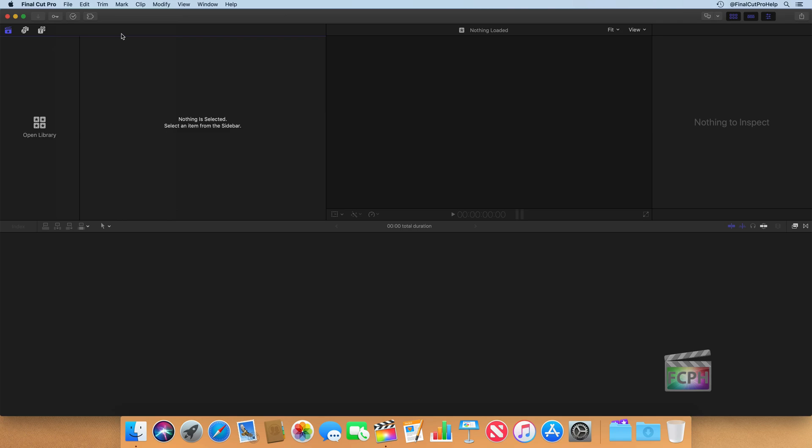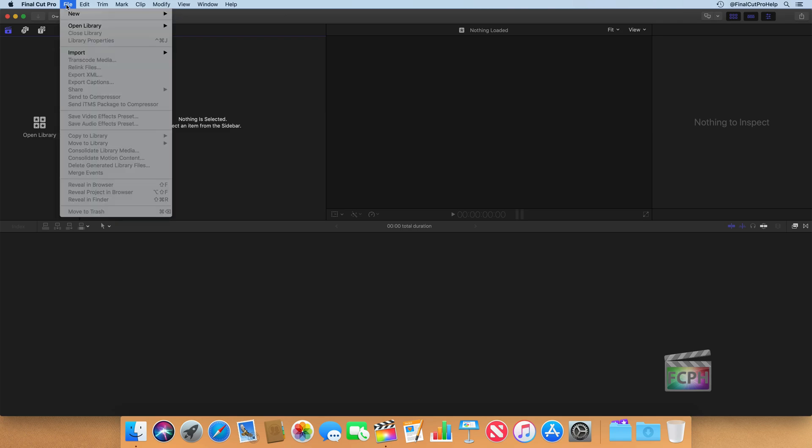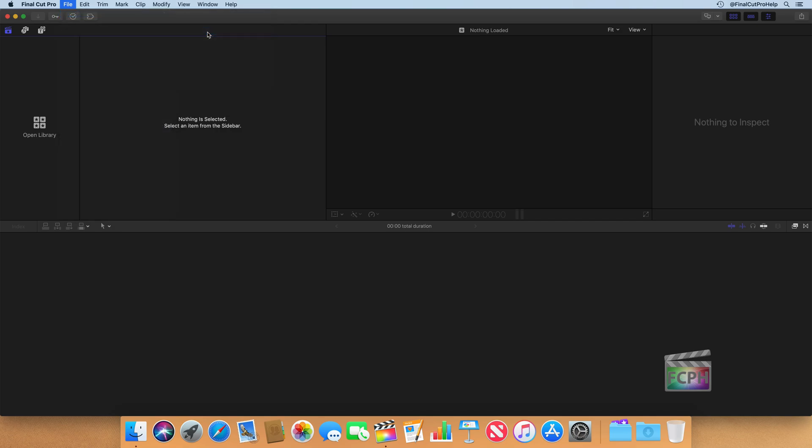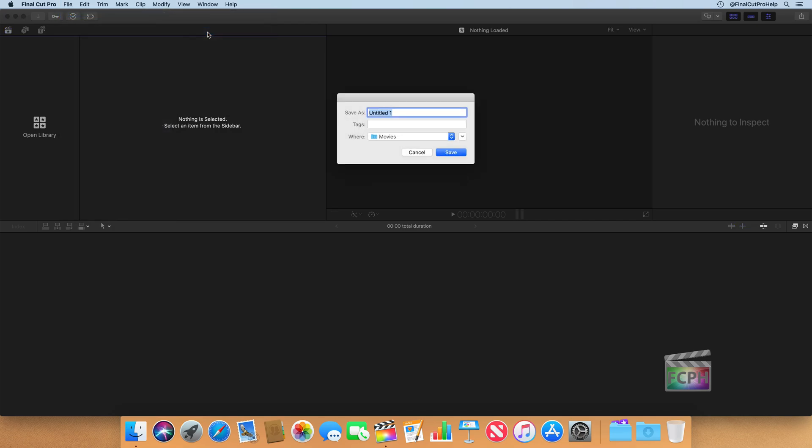To create a new library, just go to file, new, and then over to library. When you create a new library, it's similar to creating really any type of file. You're going to want to name this file and choose where it's saved.